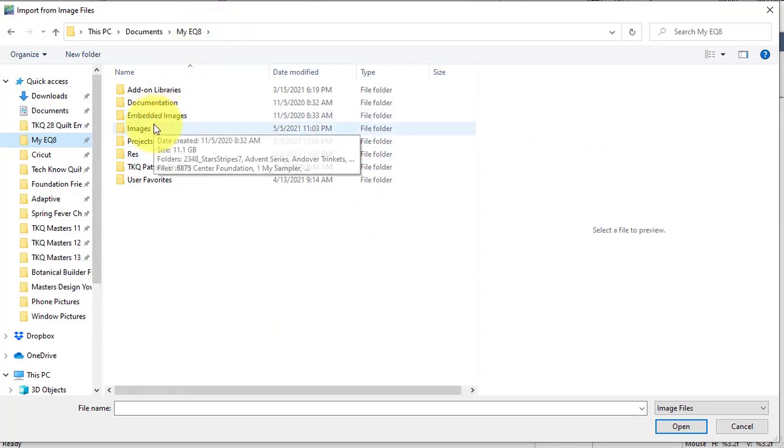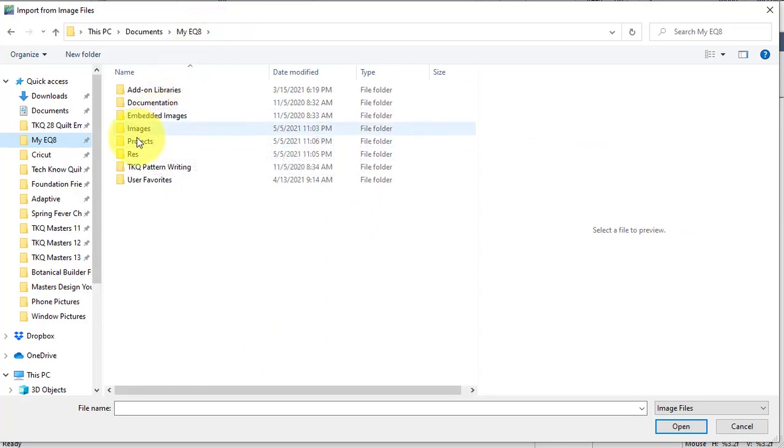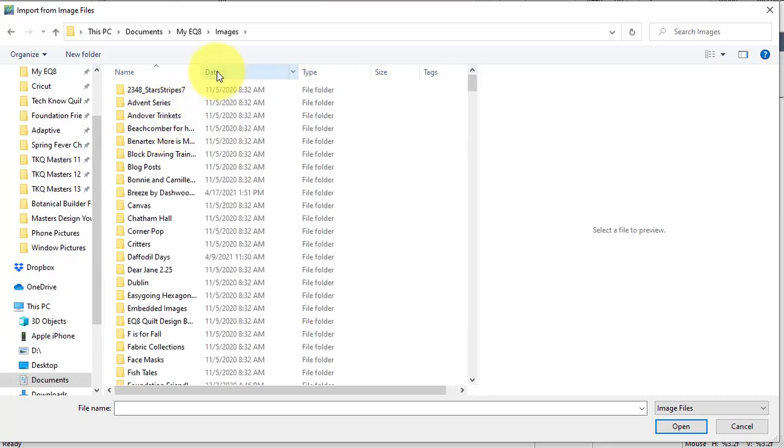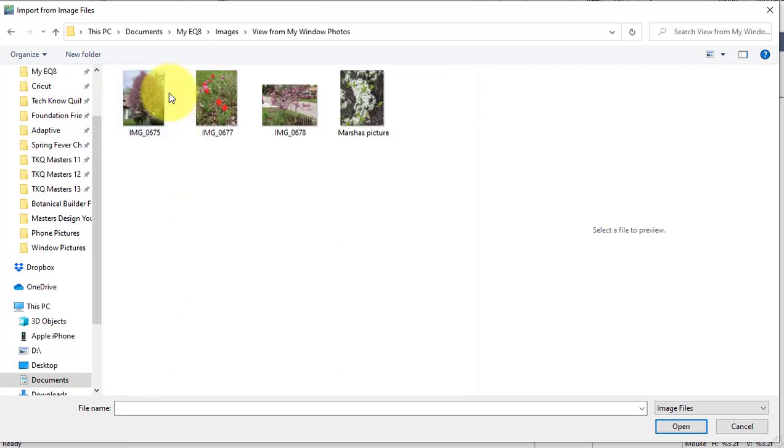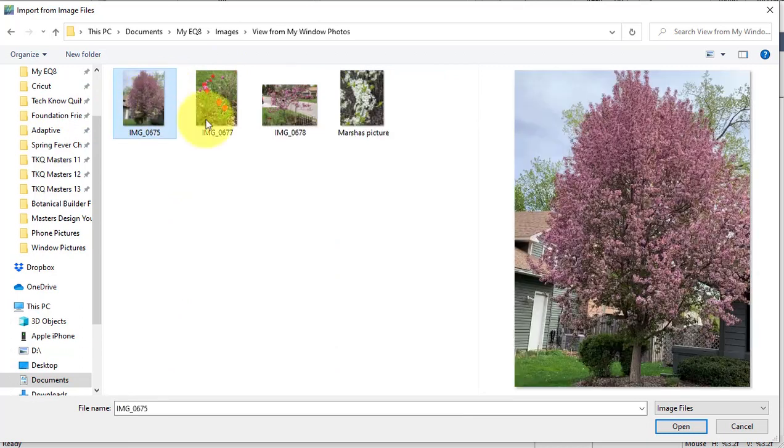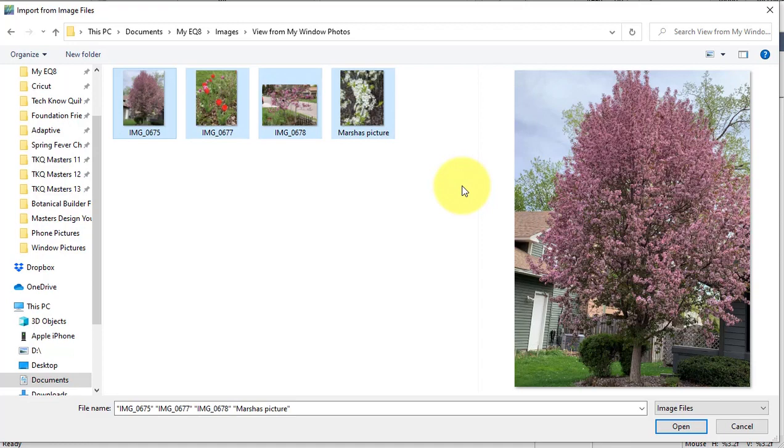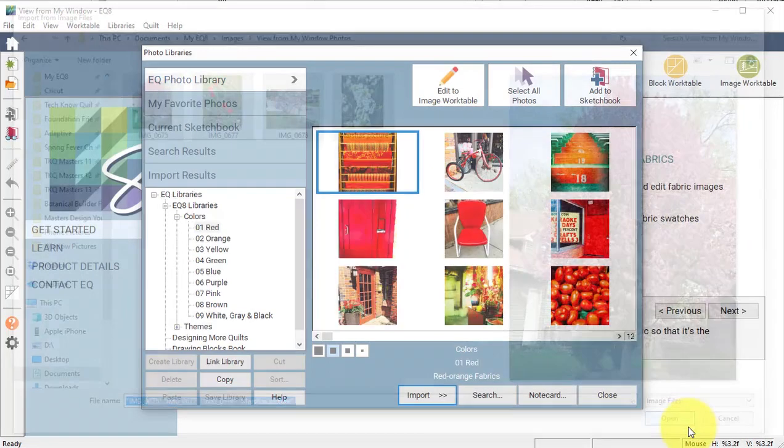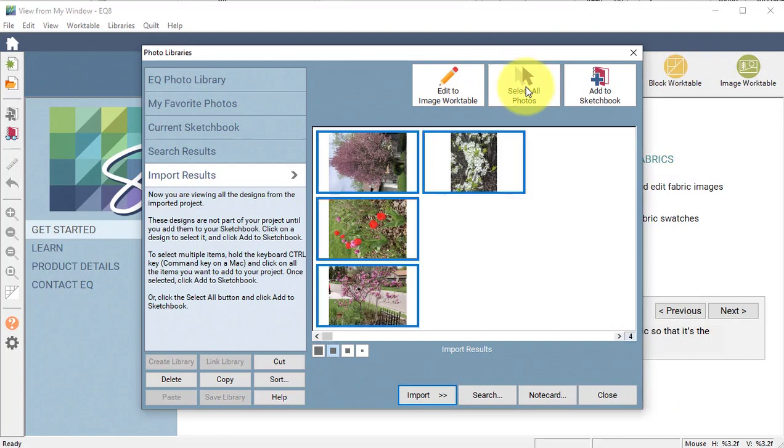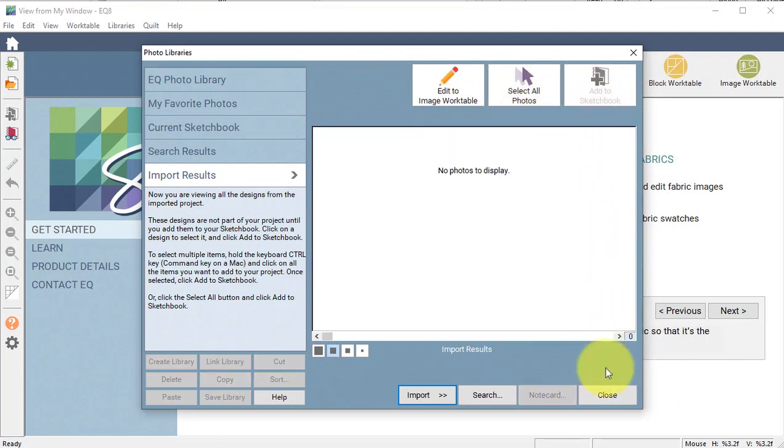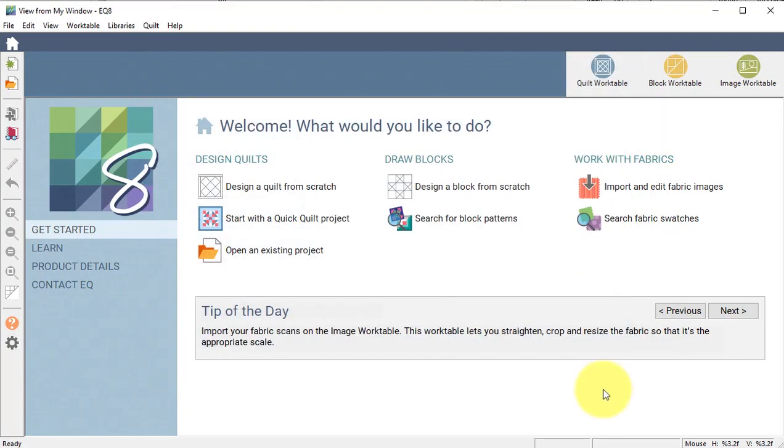You're going to want to navigate to wherever you saved those photos you took, and I put mine under My EQ8 Images in a folder that I called View from My Window. I'm going to do a Control or Command plus the A key to select them all and select Open, and then I'm going to do Select All Photos and Add to Sketchbook and Close.